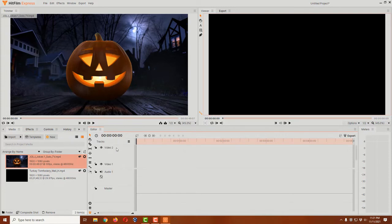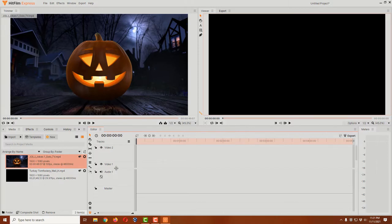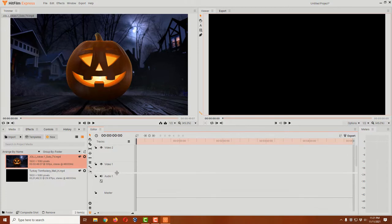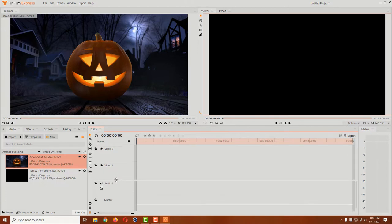Now we have video two and video one down here. I'm going to move my mouse button down just right between video one and audio one, hold down my left mouse button, and you notice how it changes to a little double bar with arrows. I'm going to drag that down a little bit so we can have a little bit more room and see them a little bit better.